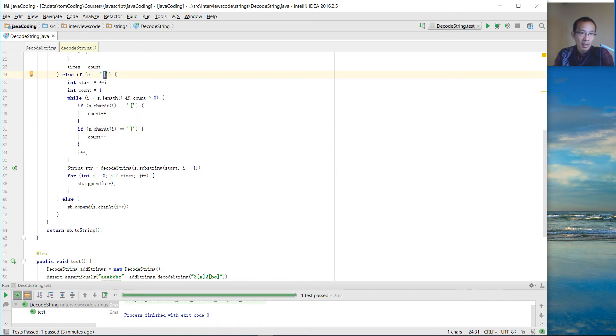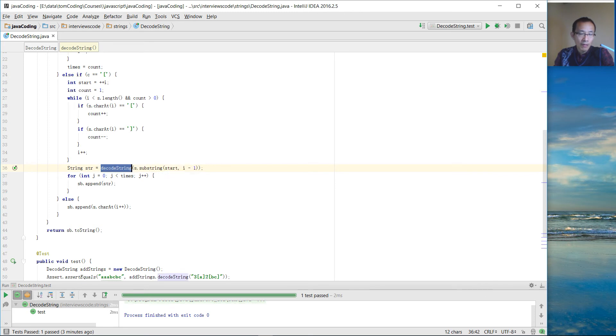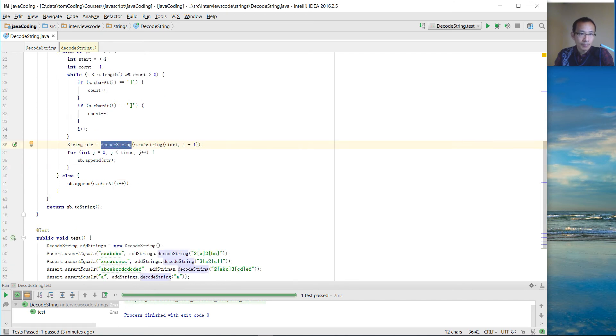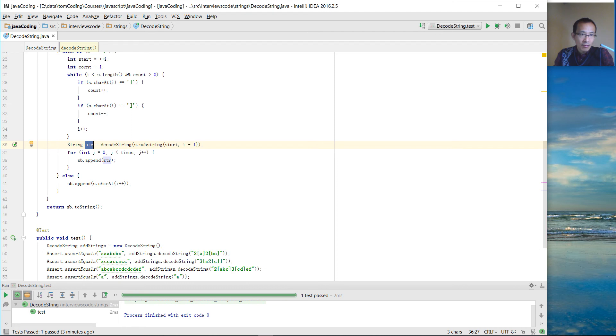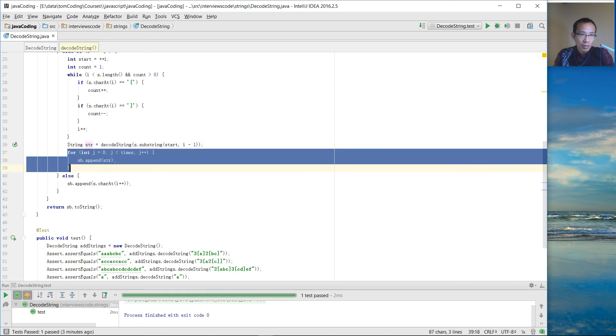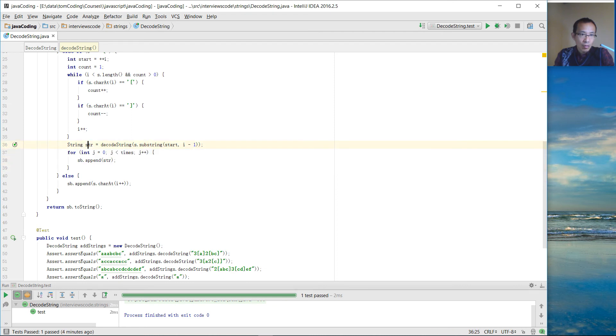Then at this stage, we get the substring out. Then pass this substring to the function itself. Because we have to deal with the embedded square bracket. So after we get the result, then we are going to repeat that string these times.